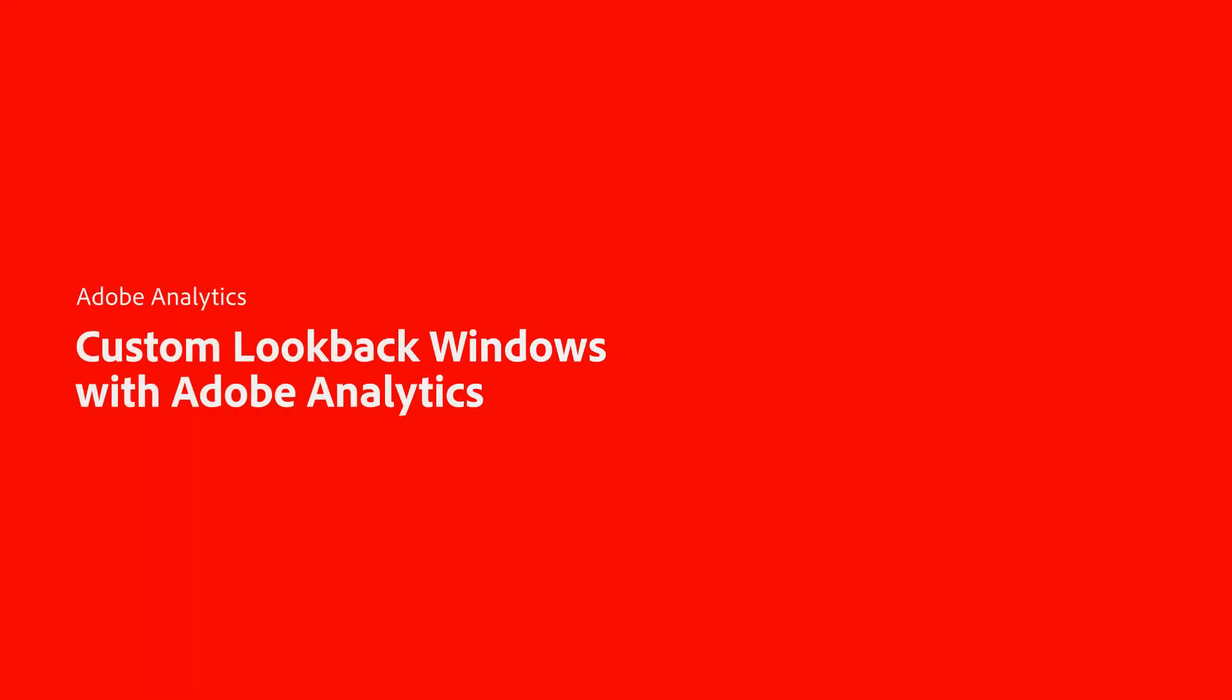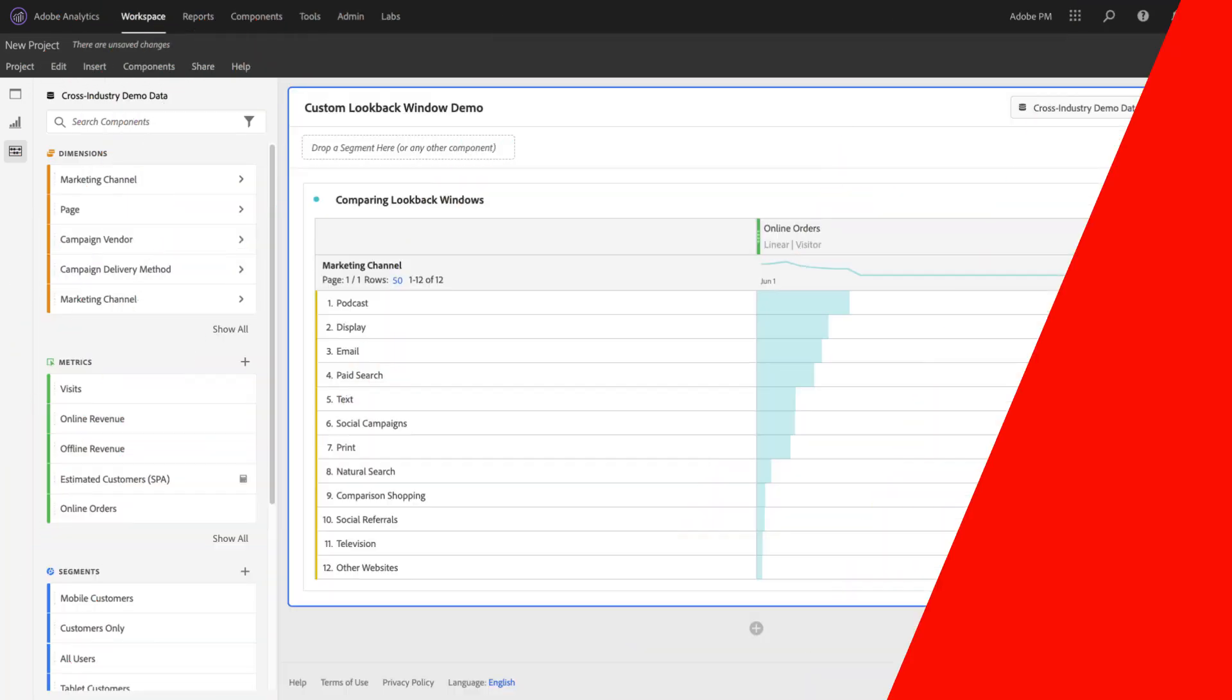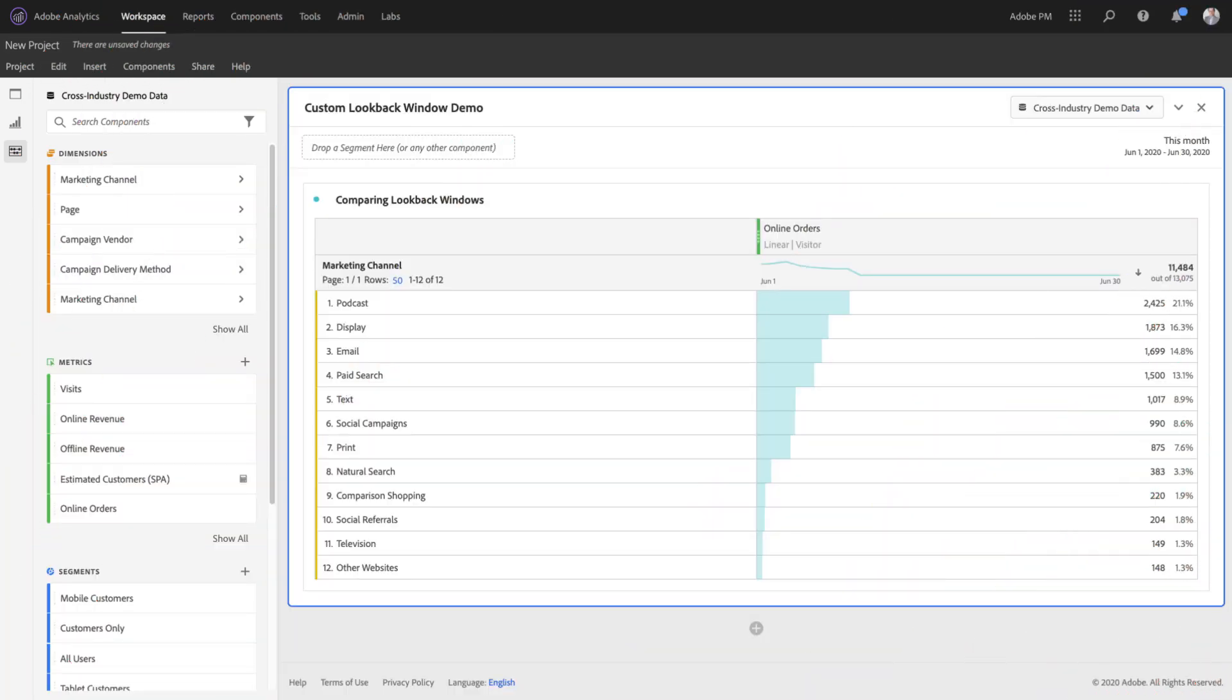Hello, this is Trevor from Adobe Analytics Product Management, and I'm here to show you today custom lookback windows for Attribution IQ.